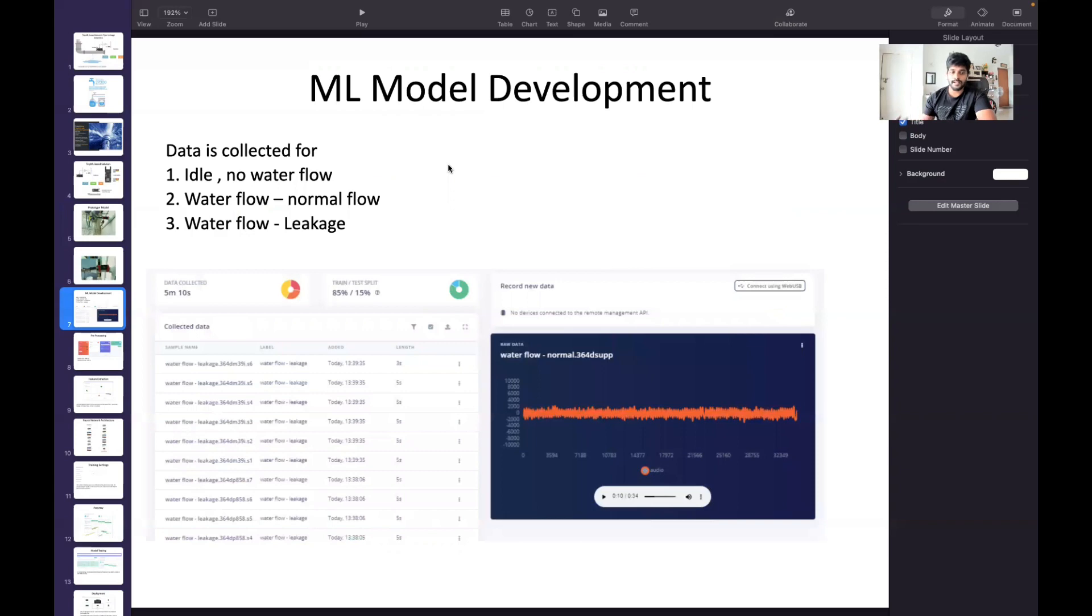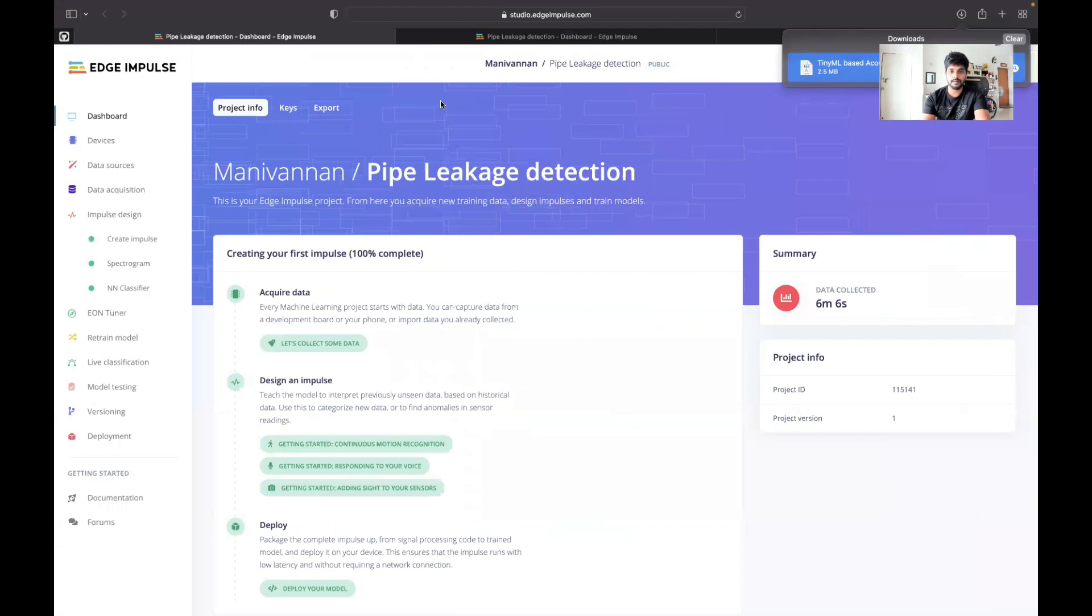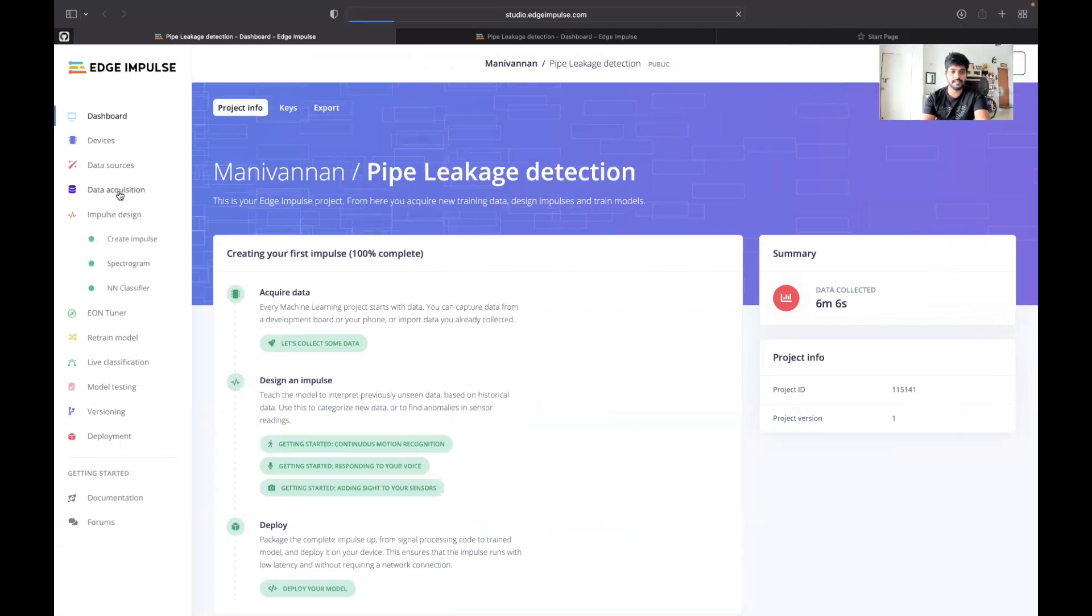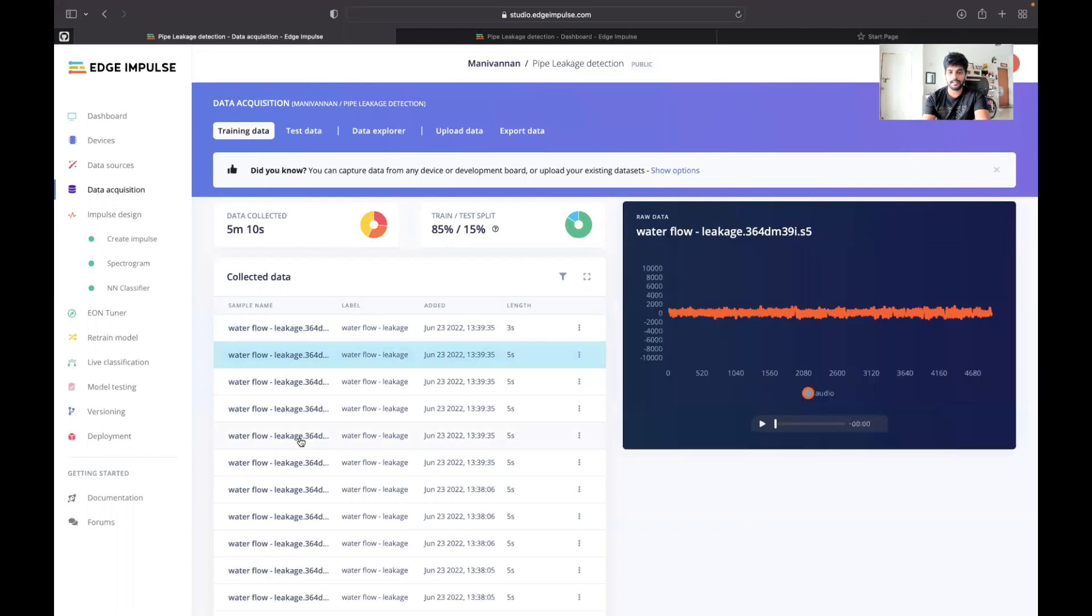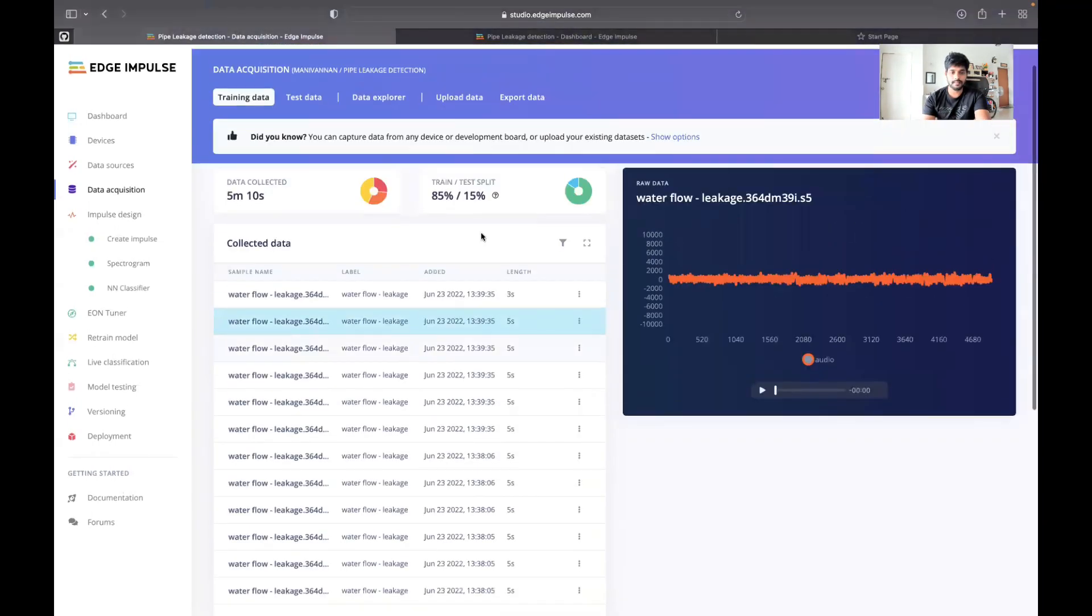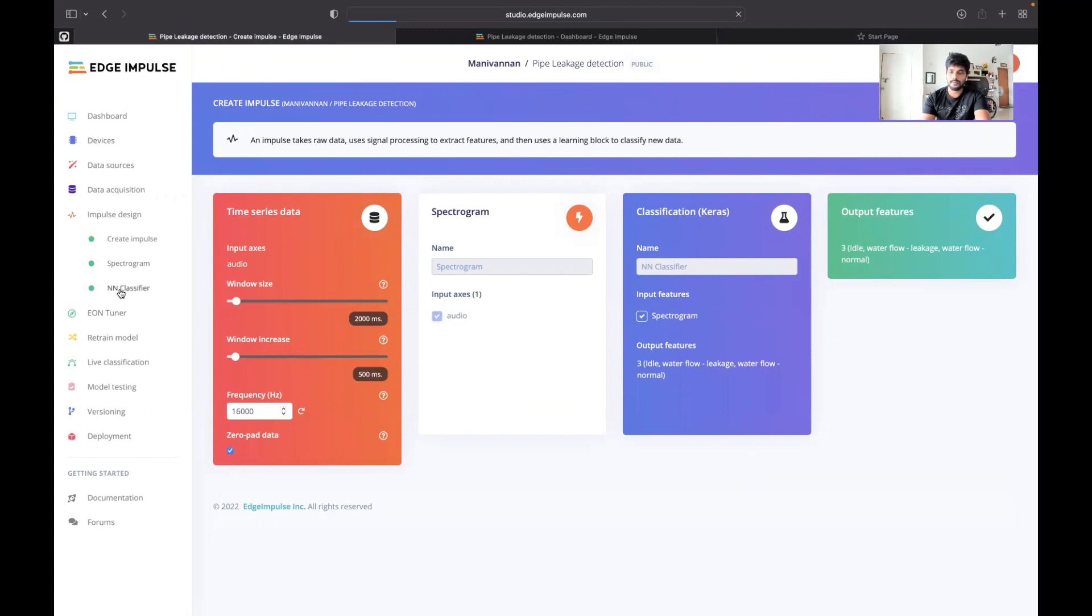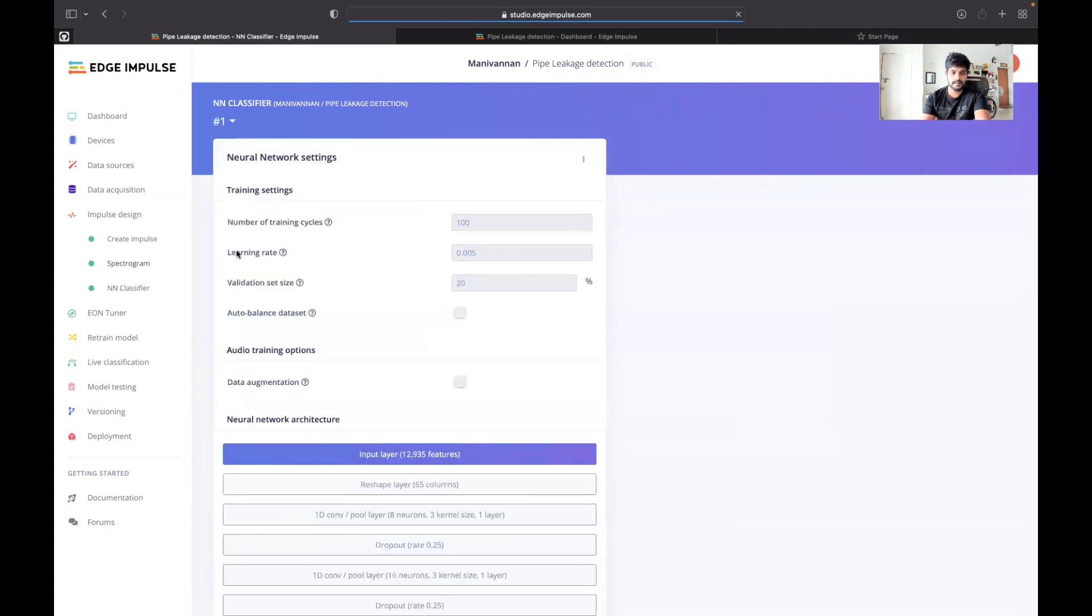This is the ML model development in the Edge Impulse studio. For that, I have used Edge Impulse, a free version tool, and I created a data set. You can see I collected data sets for different categories: leakage, idle, and normal. In the create impulse section, I created a window size of 2000 milliseconds and window increase of 500 milliseconds. I used the spectrogram for that.